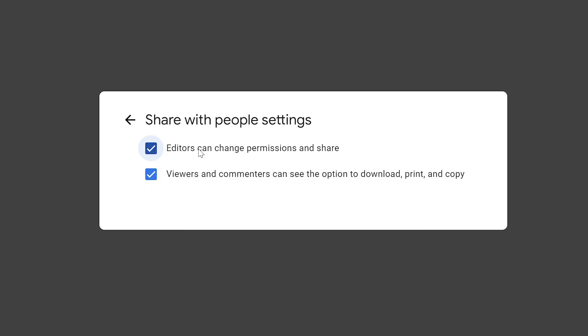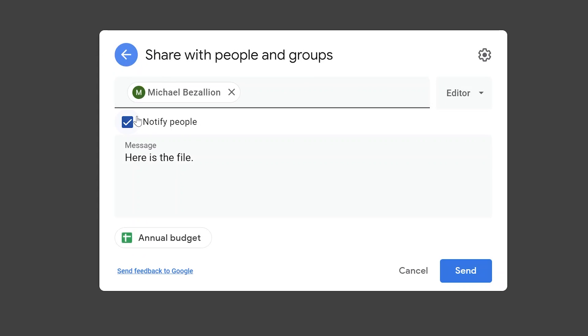Also choose whether or not you want people to be able to download, print, and copy. We want to notify Michael, so we'll click send.